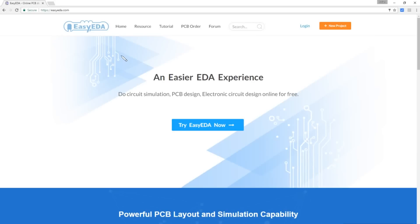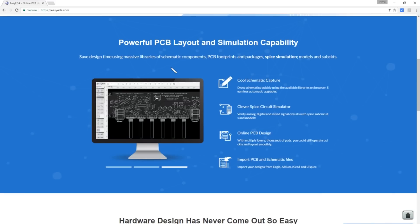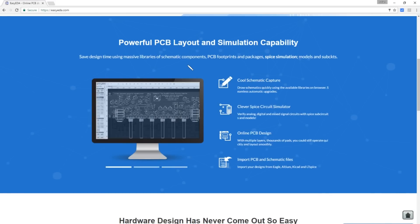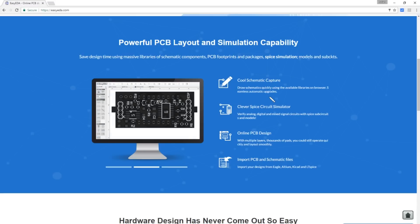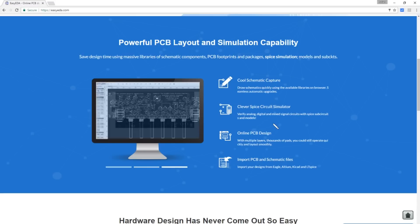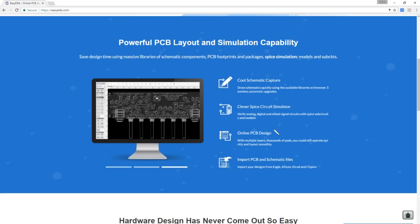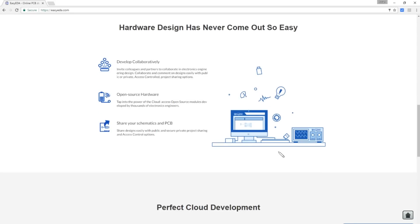So, this is Easy EDA. It's at easyeda.com. And I've chosen this software really for two reasons. One, it's easy. And secondly, you design online so that I can make these designs, the schematic and the PCB, publicly available. So, let's have a little look at this front page and just see what's on here. So, we've got powerful PCB layout and simulation capability, schematic capture, spice circuit simulator, online PCB design. And you can import PCB and schematic files. You can develop collaboratively. This is the thing I was particularly interested in. So that I can make these designs available and people can create modifications to these designs. Open source hardware, share your schematics and PCB. This particularly interested me.